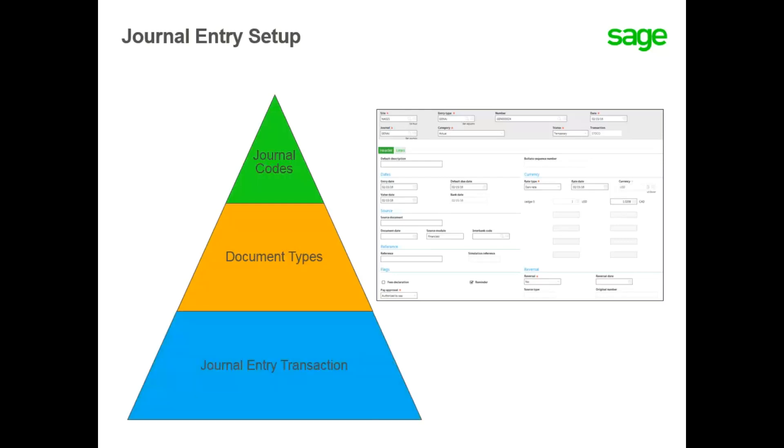The last is to customize the journal entry transaction screen to meet your company's needs. It defines the journal entry screens layout and which fields to display or hide. Let's take a look at preparing your system for journal entries by setting up journal codes, document types, and customizing journal entry transactions.